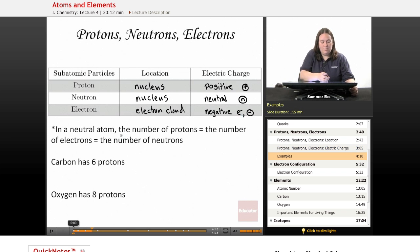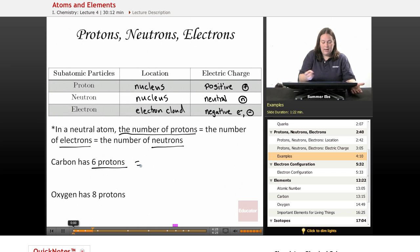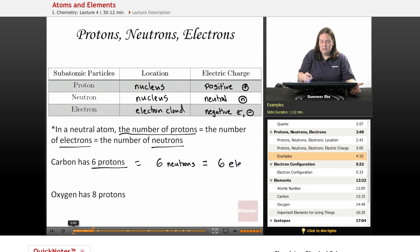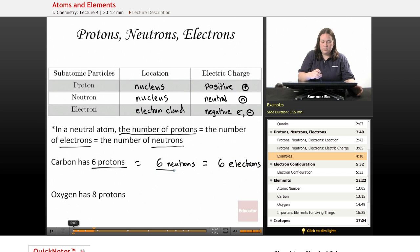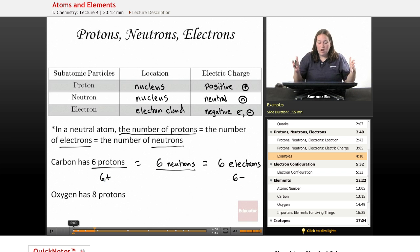In a neutral atom, the number of protons equals the number of electrons and the number of neutrons. So if you're looking at carbon with six protons, that means carbon also has six neutrons and six electrons. The six positive charges from the protons and the six negative charges from the electrons cancel out — plus six and minus six even each other out — so the whole atom has no charge. It's neutral.